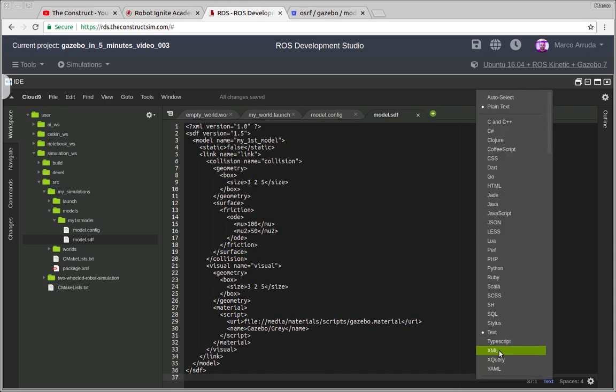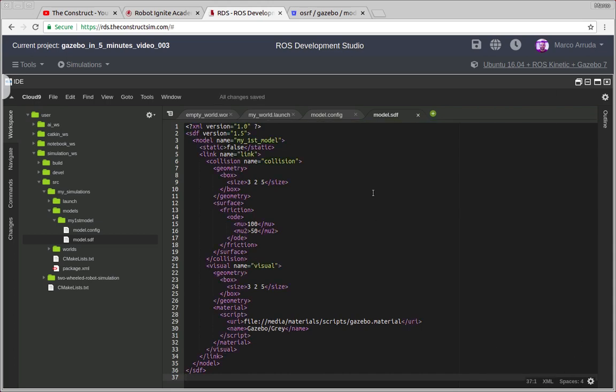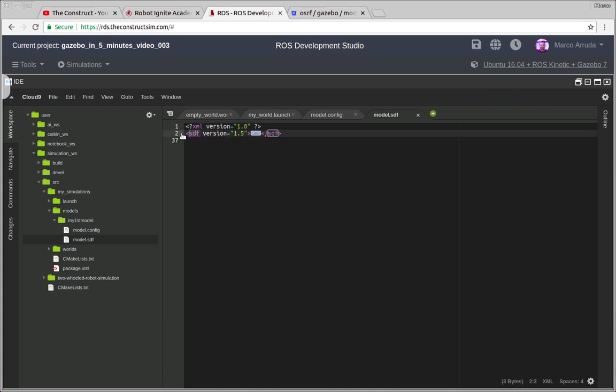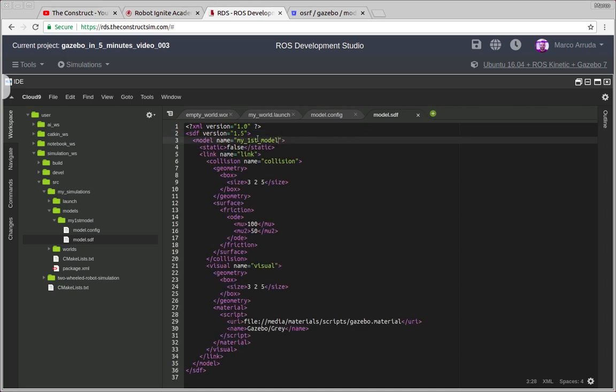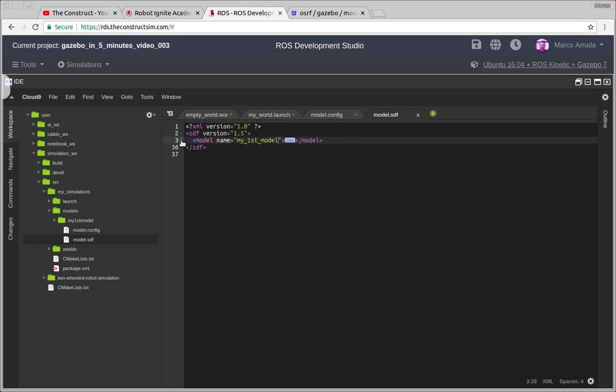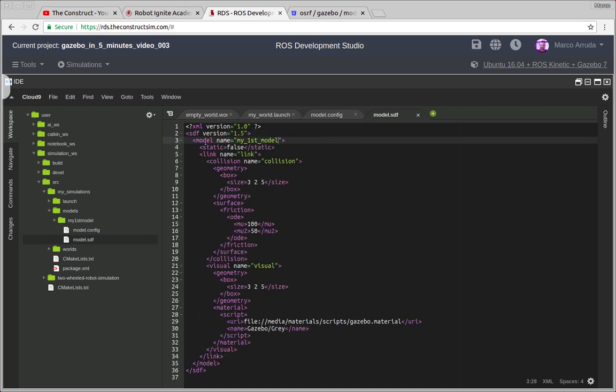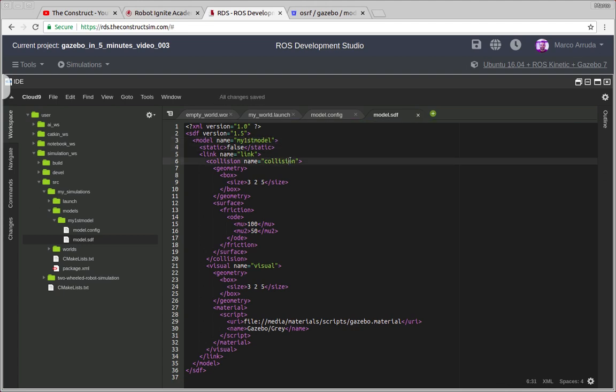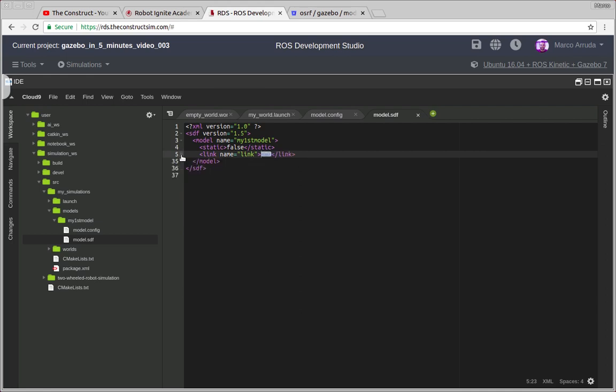So in the model SDF file, this is what we have here. I'm gonna paste what I have already created and explain line by line. So this is an XML file. We are defining an SDF tag which contains everything about the model, and then we have a model tag. We are defining this is a not static model, so we have to put the name of the model here, my first model, and it's not static. We are defining a single link for this model.